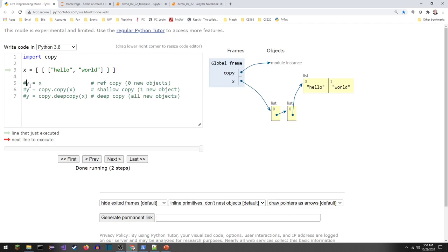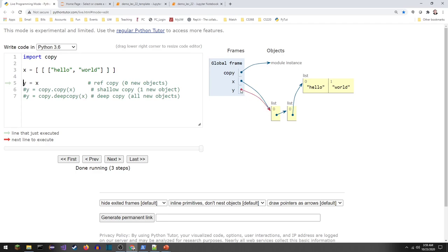We're already quite familiar with the idea of making a reference copy — this is the easy one. I'm creating a new variable Y, and Y is going to refer to the same thing that X does. It didn't actually make any new objects — that makes a great multiple choice question: how many new objects are created when this happens? This one doesn't make any. It's just creating another way to get to this data. I can change this data with either X or Y — both will be able to see any change.